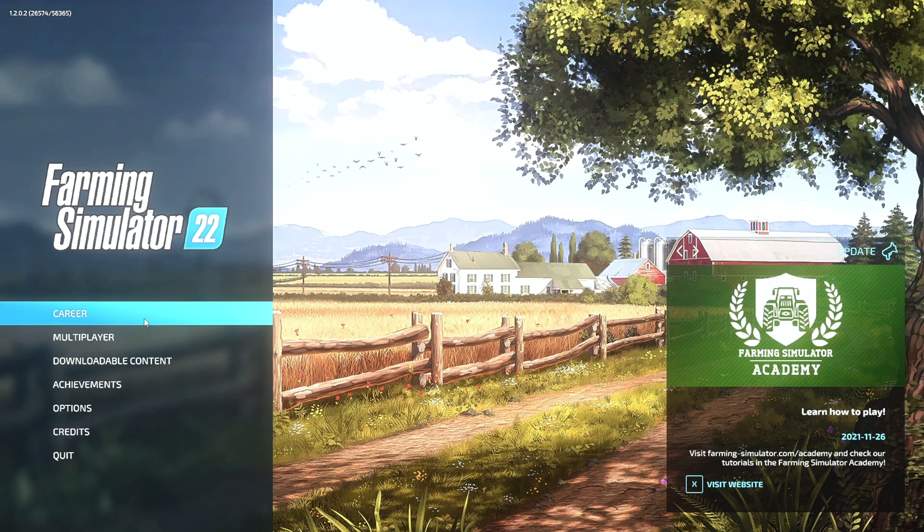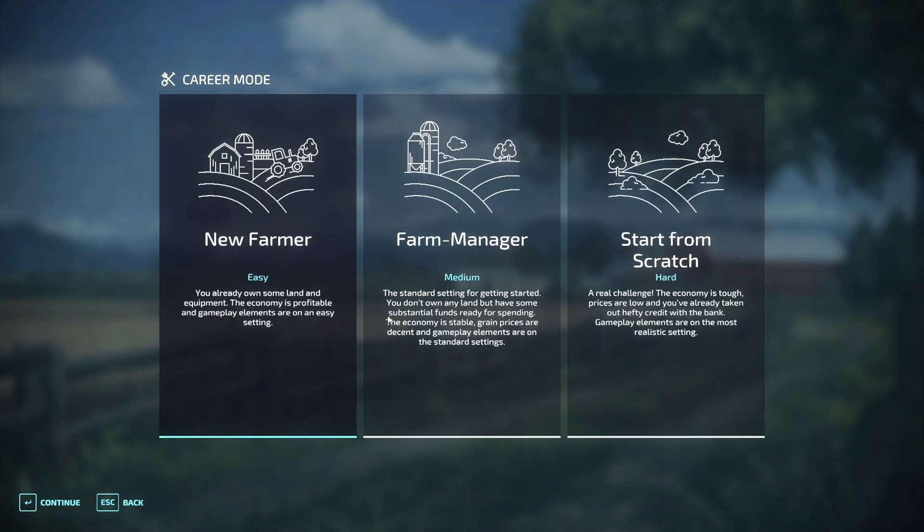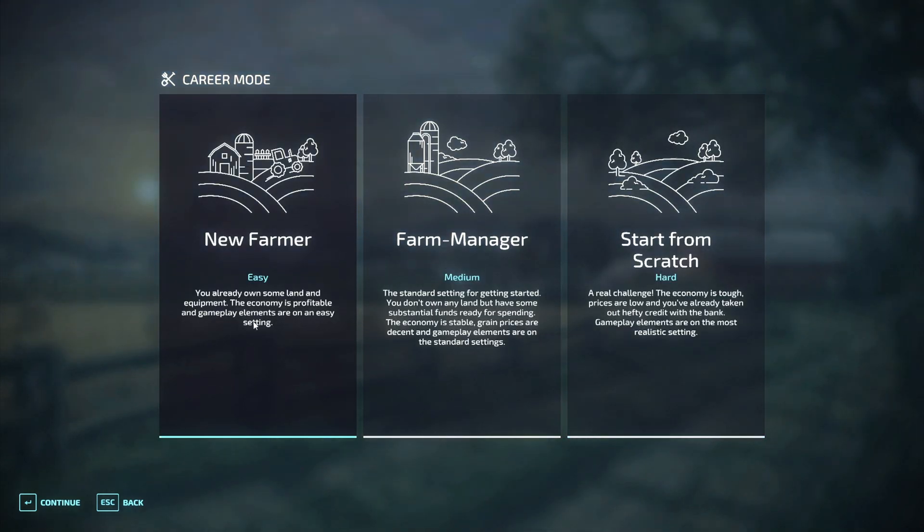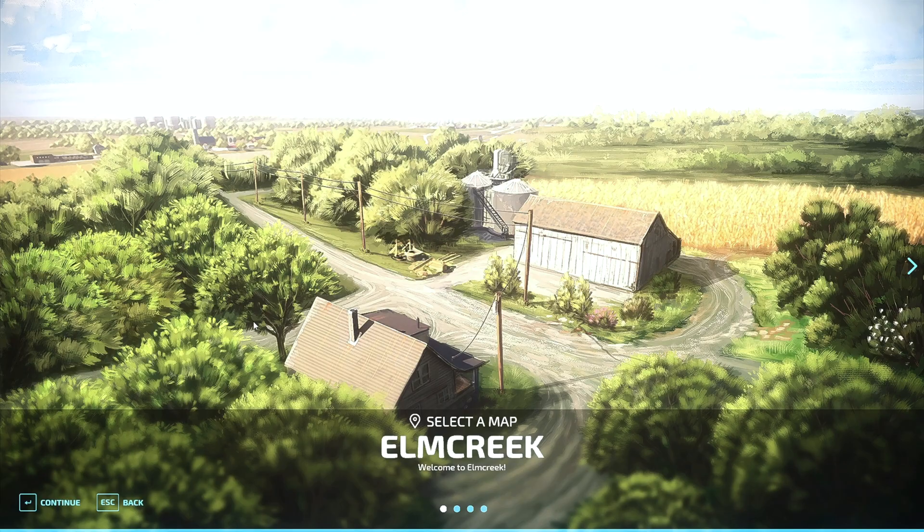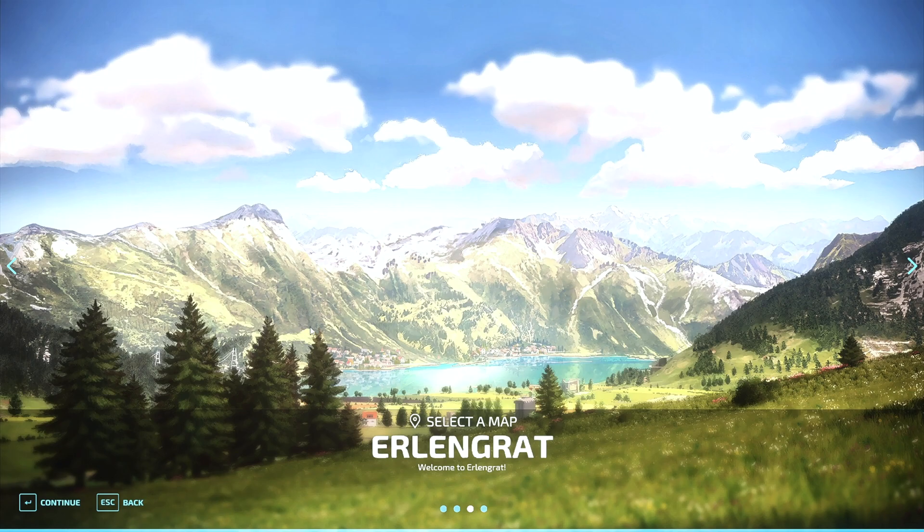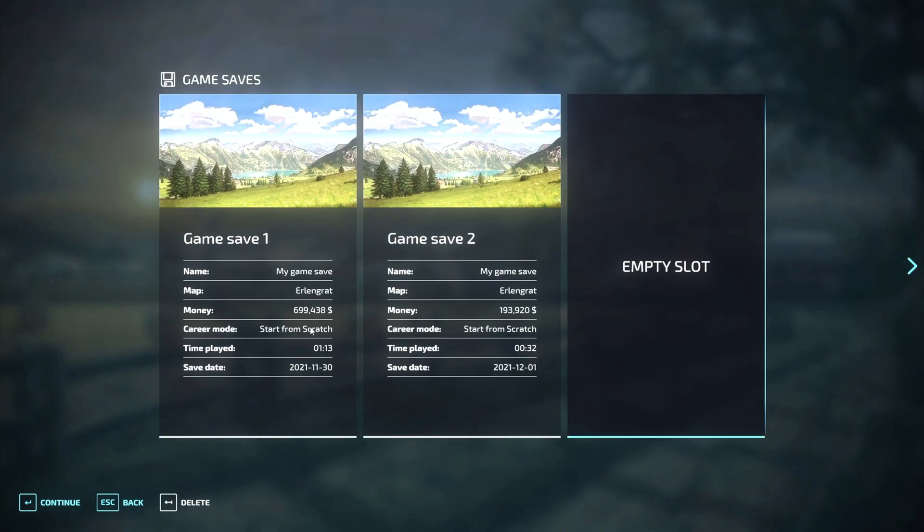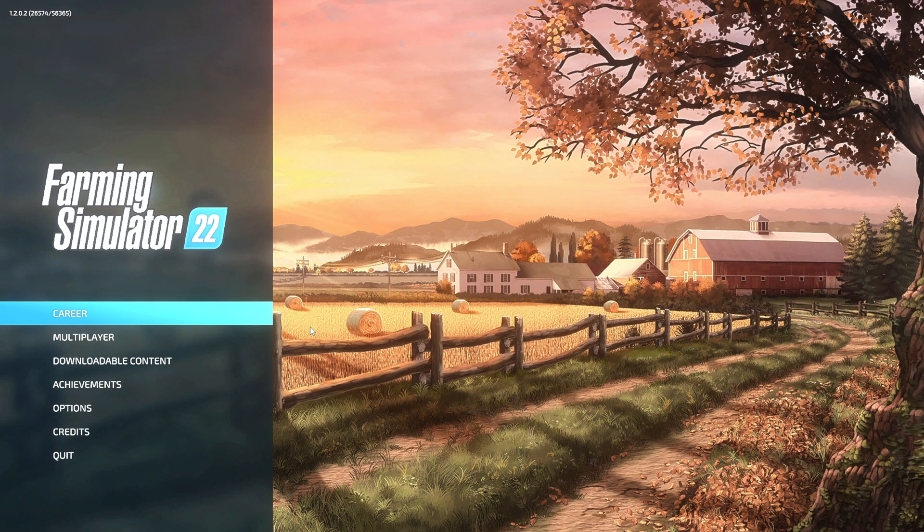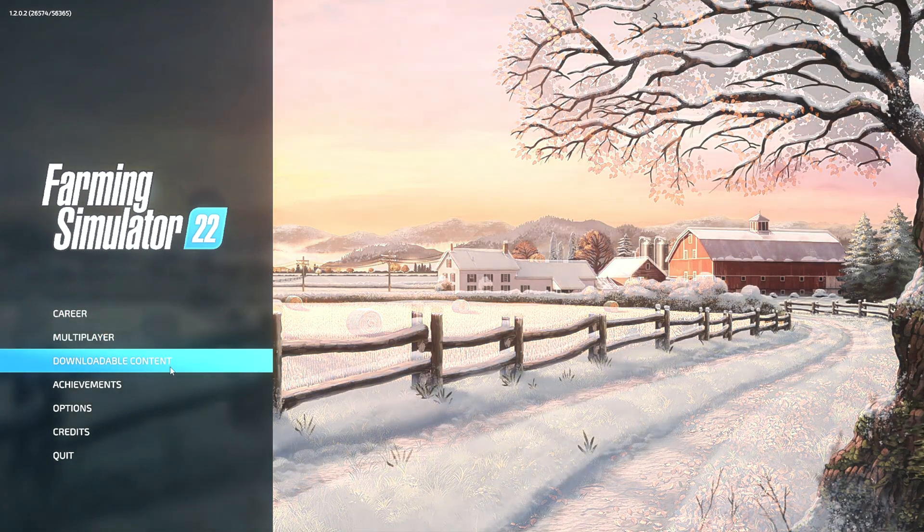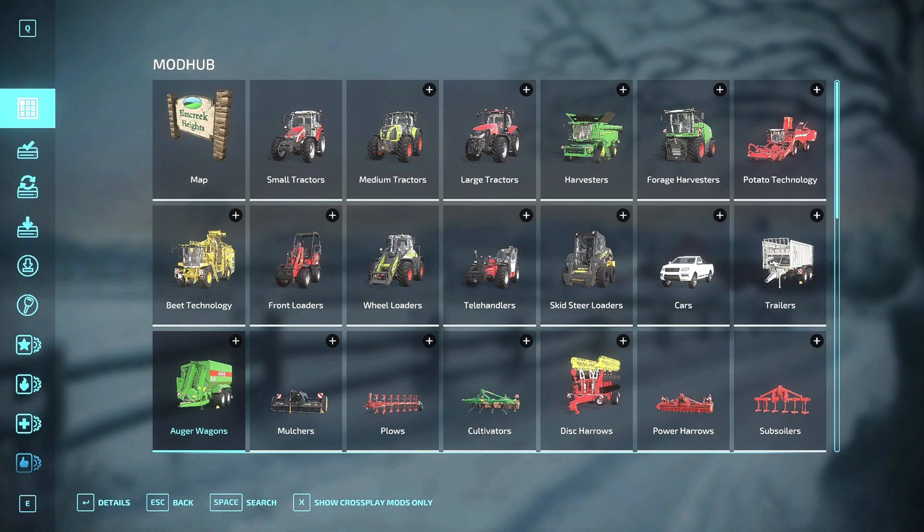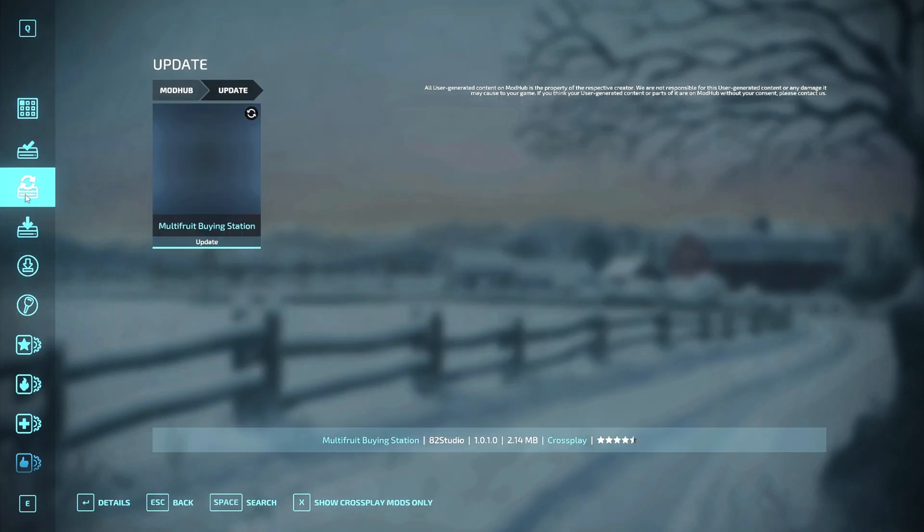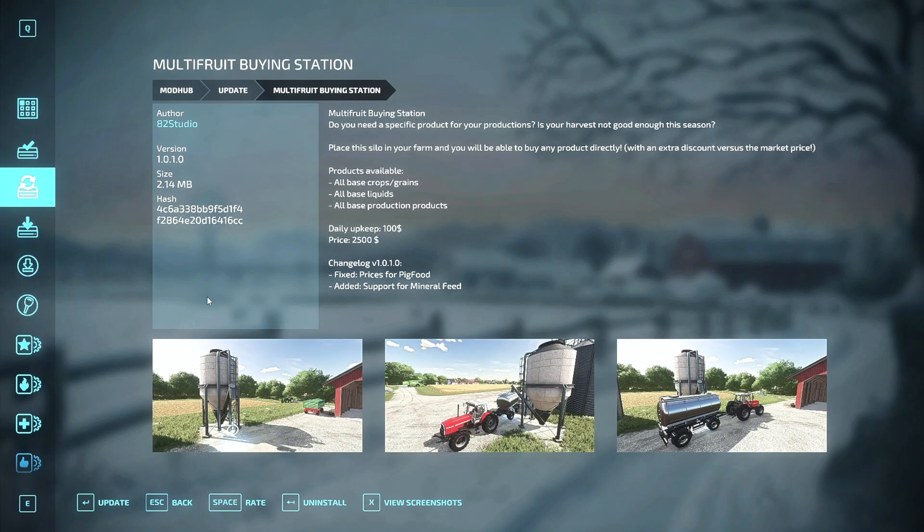Okay, we're in the game. Now I selected No Man's Land from my mod folder switcher. If I come in here, I'm going to have the standard Elm Creek, Haut-Beyleron, Erlengrat, and No Man's Land. Before I do that, we're going to back out. We're going to go to Mod Hub and we're going to say update.